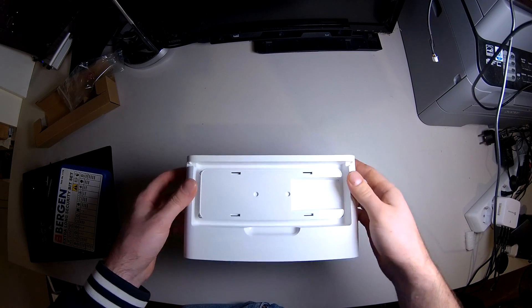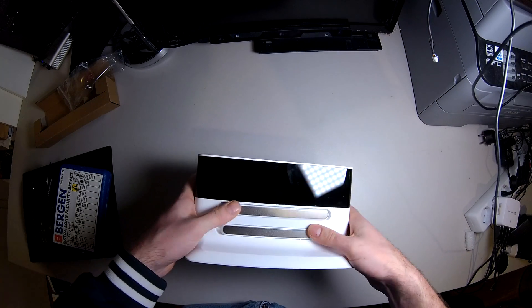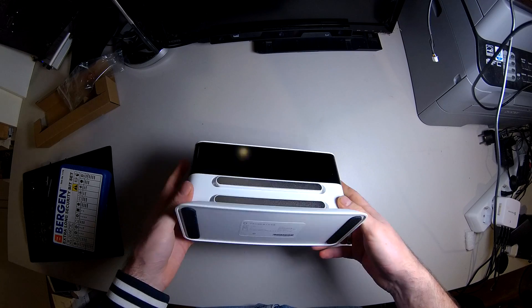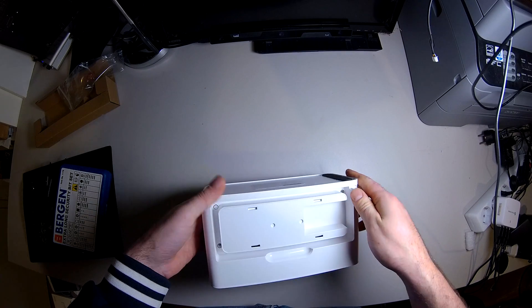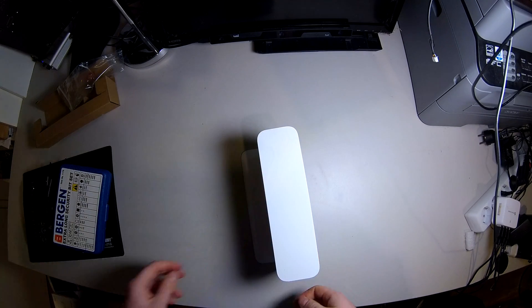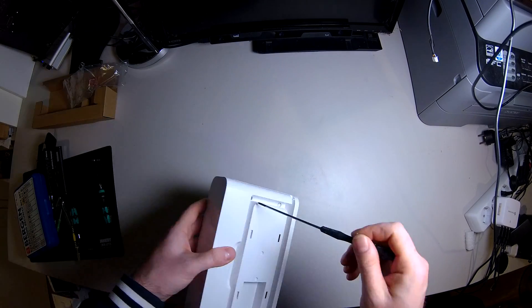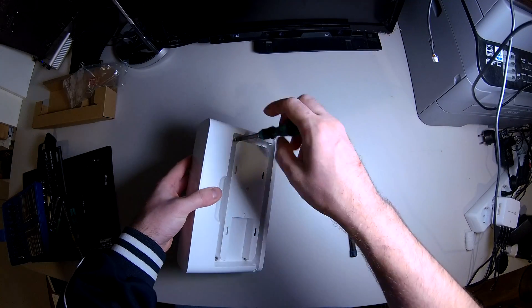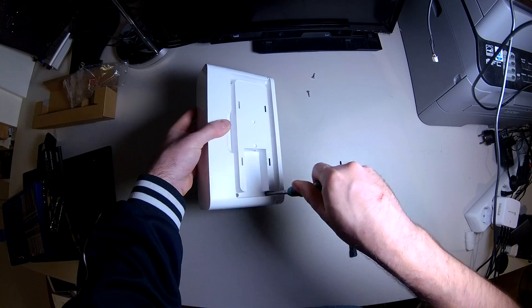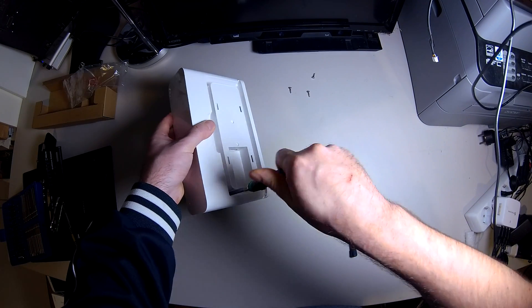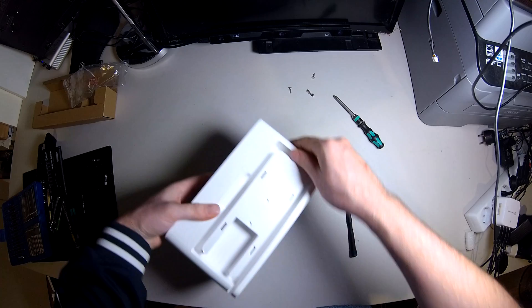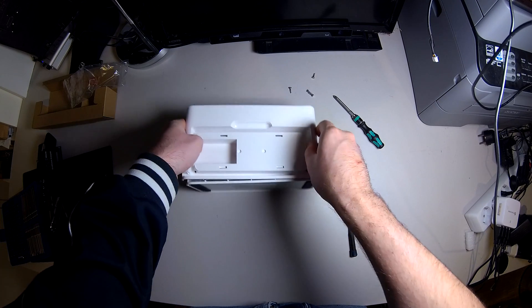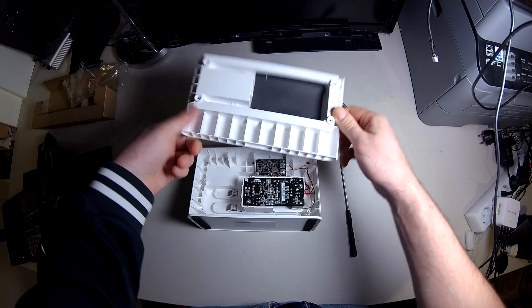So have a look inside of this dock. I got four screws. And now we are in.